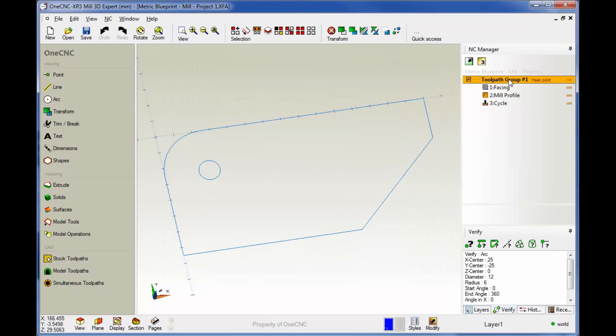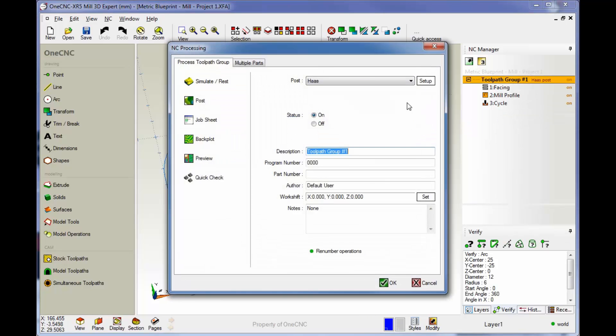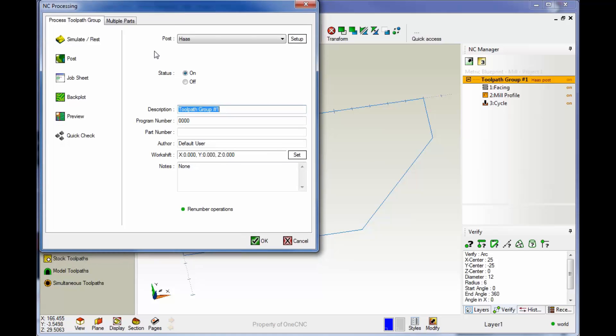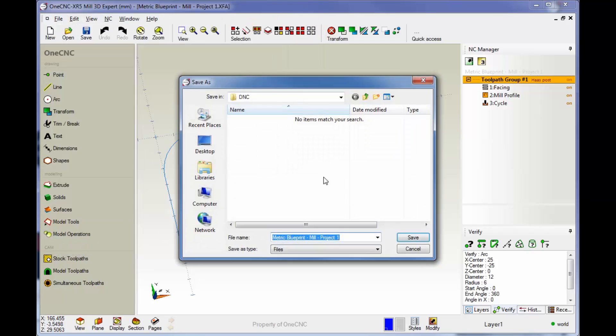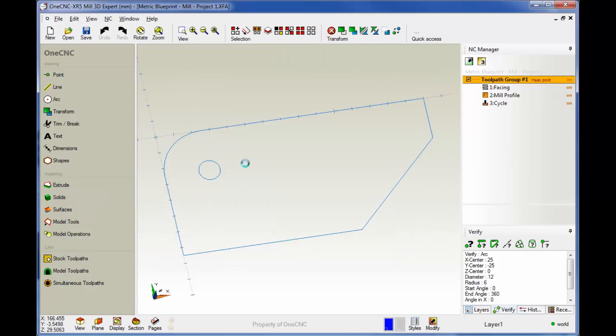Another method is to take your cursor and right hand mouse click and then select post group. That gives you exactly the same dialog box. And again, you want to make sure you have the right post processor and then you select post. Okay, and then again, you give it a name, click save. I'm going to overwrite that. And here's the CNC program for that.